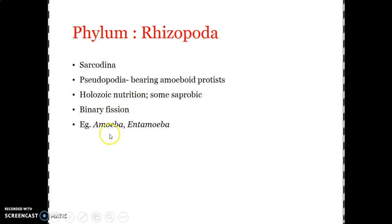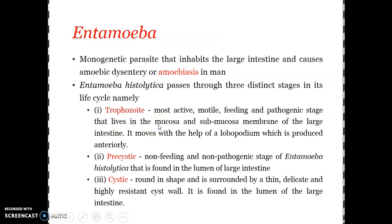In some cases we can also find encystment, which is the formation of a cyst to tide over unfavorable and harsh conditions. Typical examples are Amoeba and Entamoeba. You are supposed to learn Entamoeba in detail.